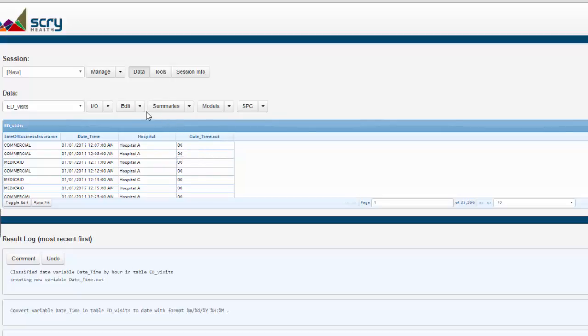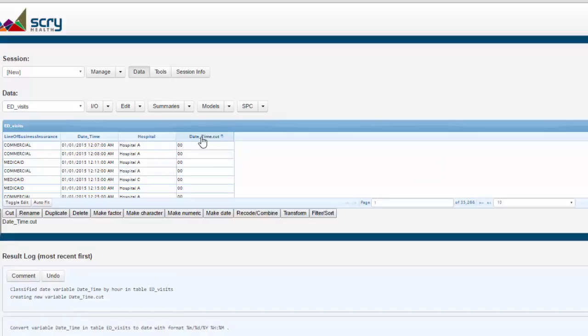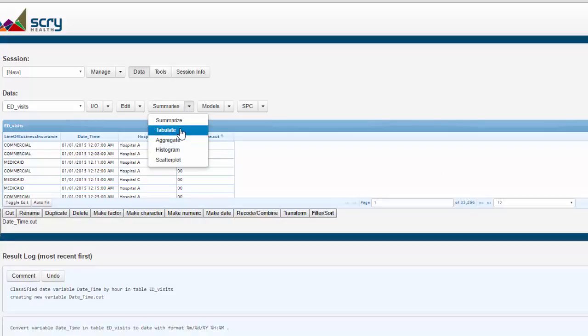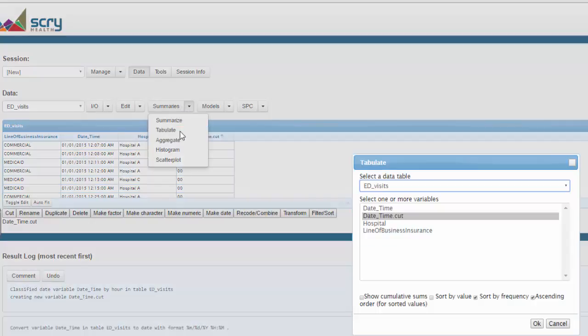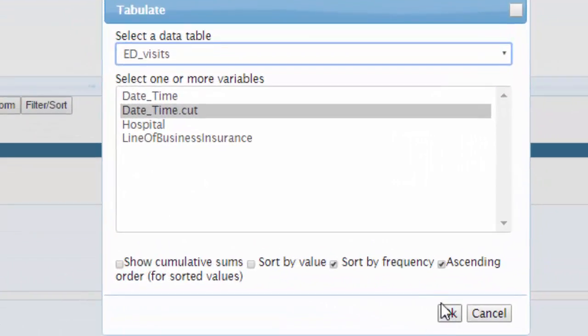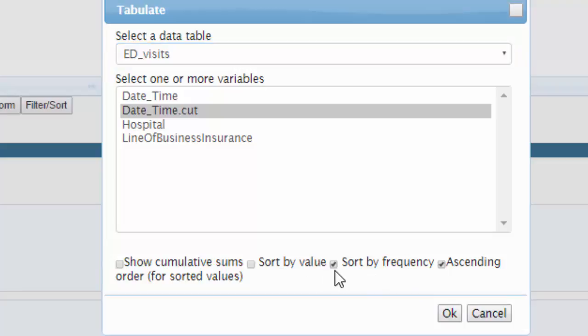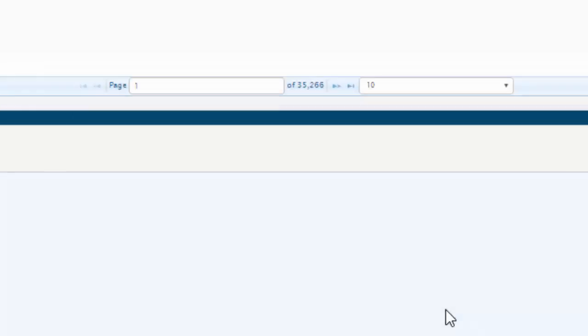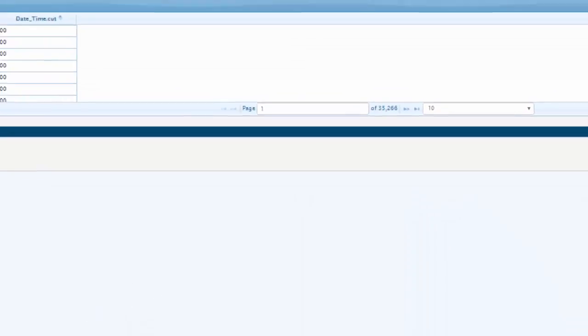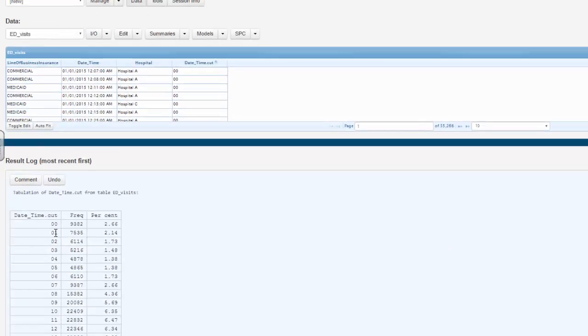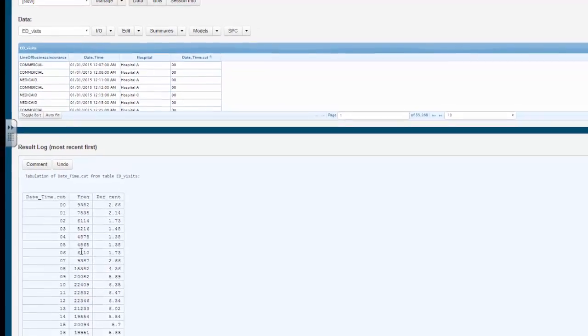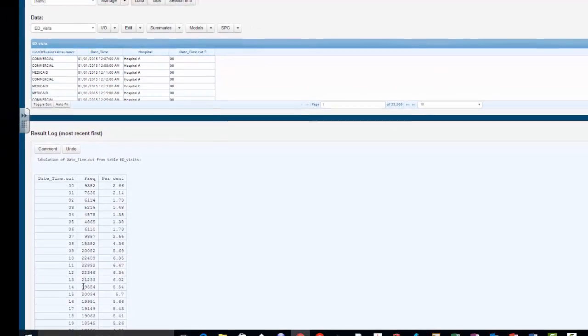In fact, let's take a look and just do a simple tabulation. Highlight the header, summarize, tabulate, and we're going to eliminate sort by frequency. So you have 00, which is midnight to 1, 01 is 1 to 2, and here is the number of visits during that time period.